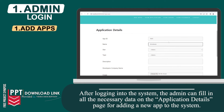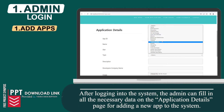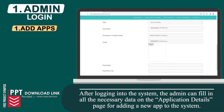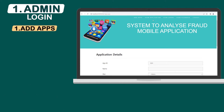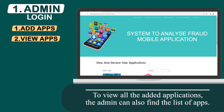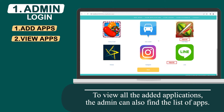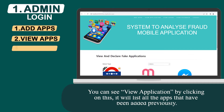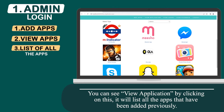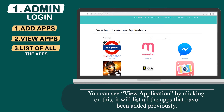After logging into the system, the admin can fill in the necessary data on the application details page for adding a new app to the system. To view all the added applications, the admin can find the list of apps. By clicking on View Application, it will list all the apps that have been added previously.